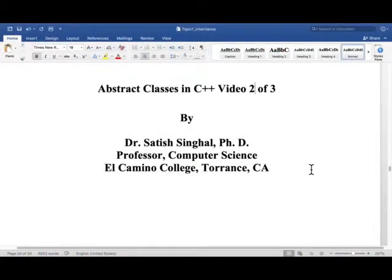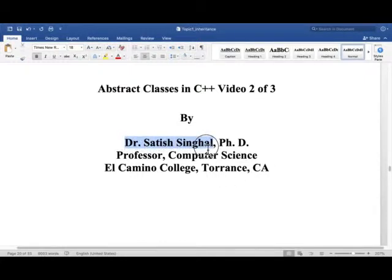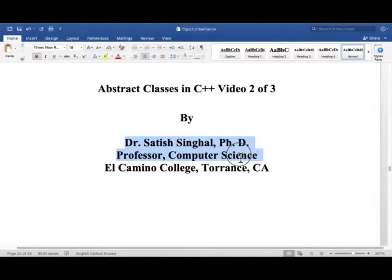Hello YouTube world, students, colleagues. Once again, this is Dr. Satish Singhal PhD, professor of computer science at El Camino College, Torrance, California.